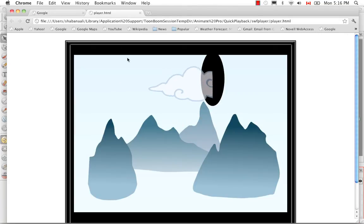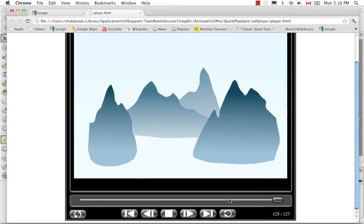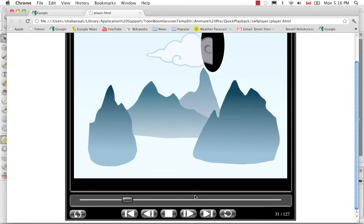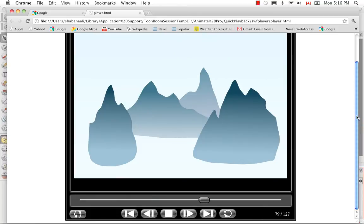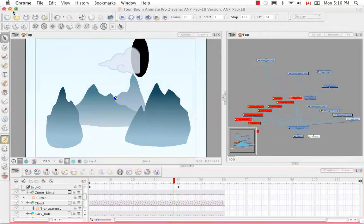So it opens your default web browser. If we click on the play button, you'll see it supports the transparency and in fact it does support the cutter mask effect. So I'm going to close that.